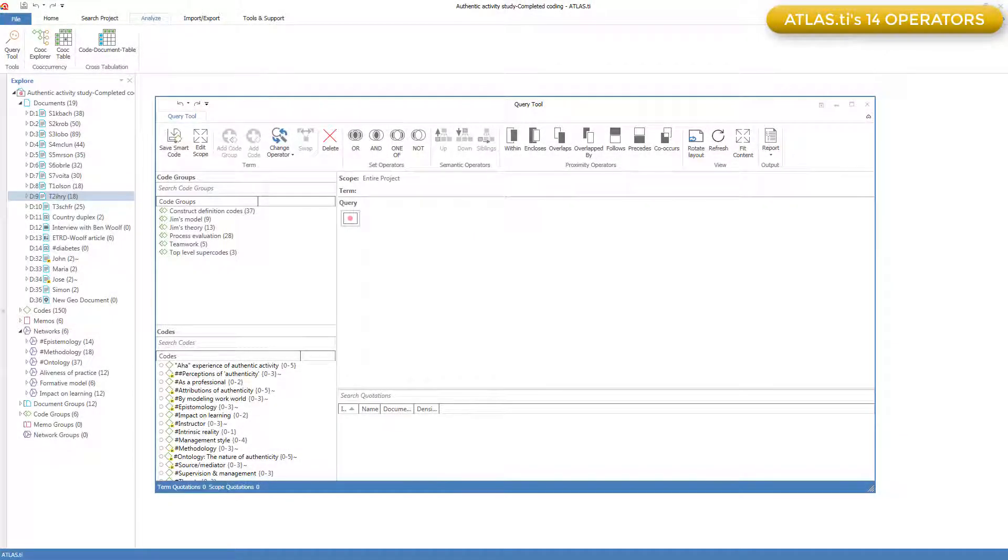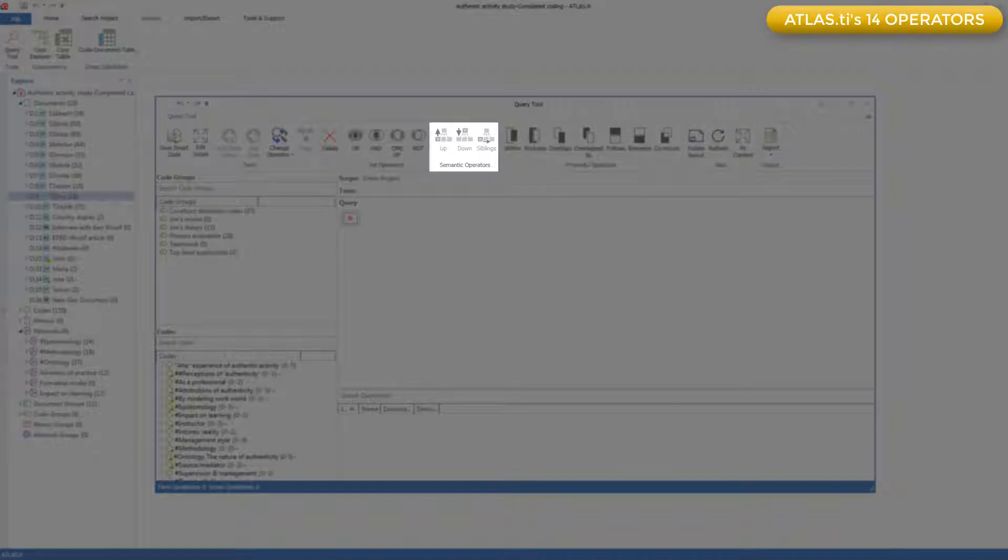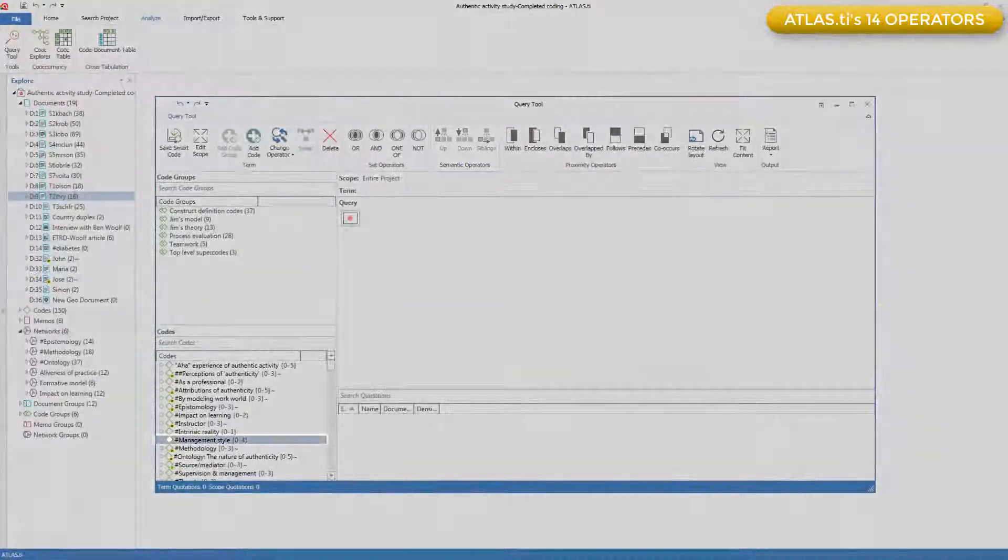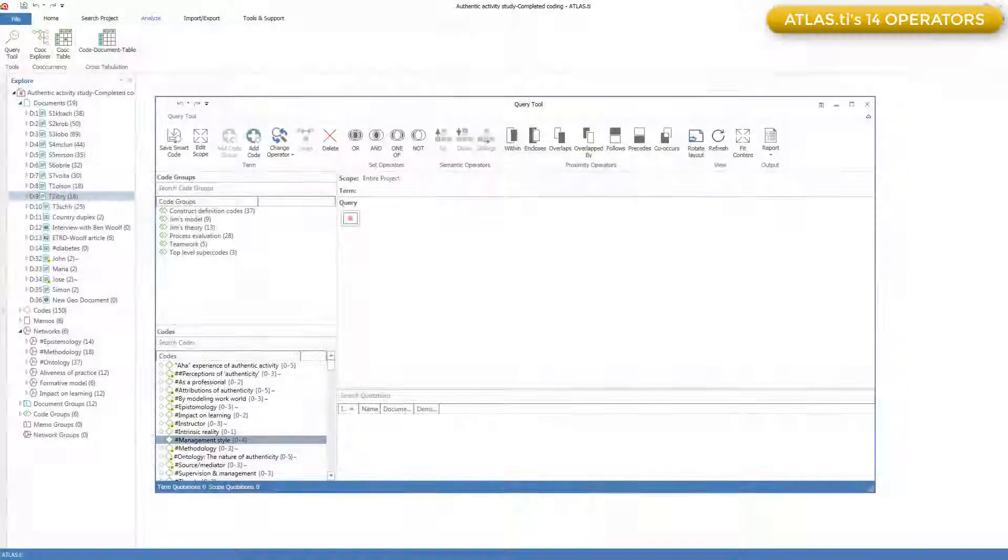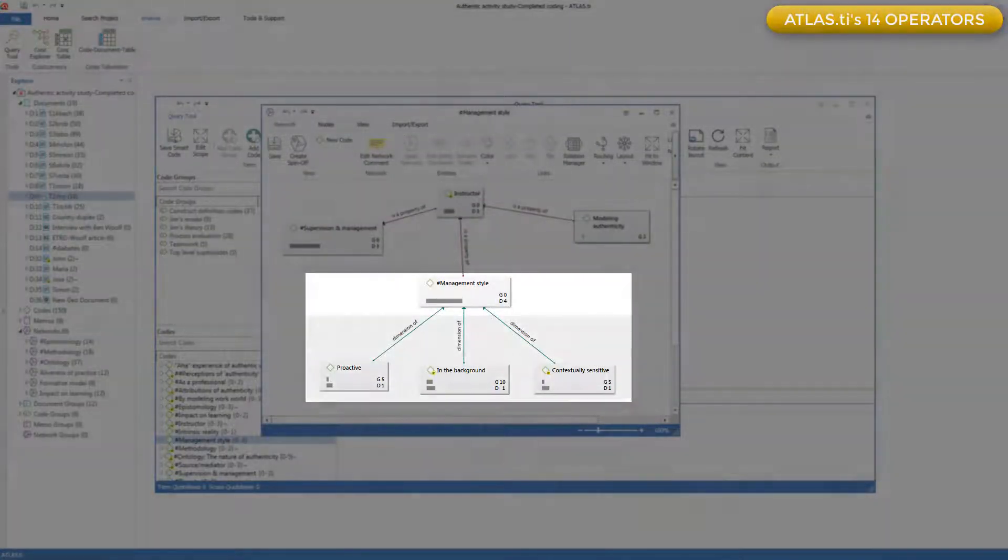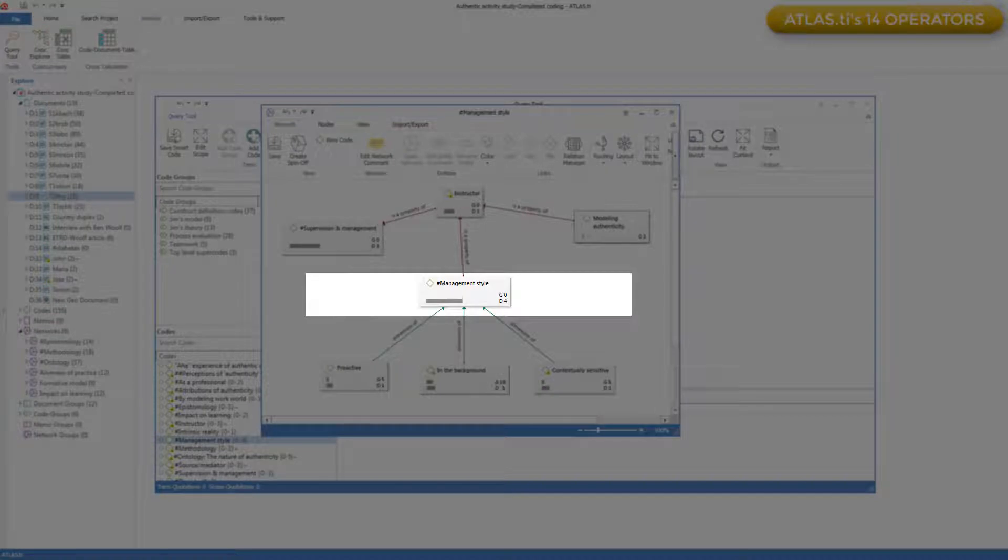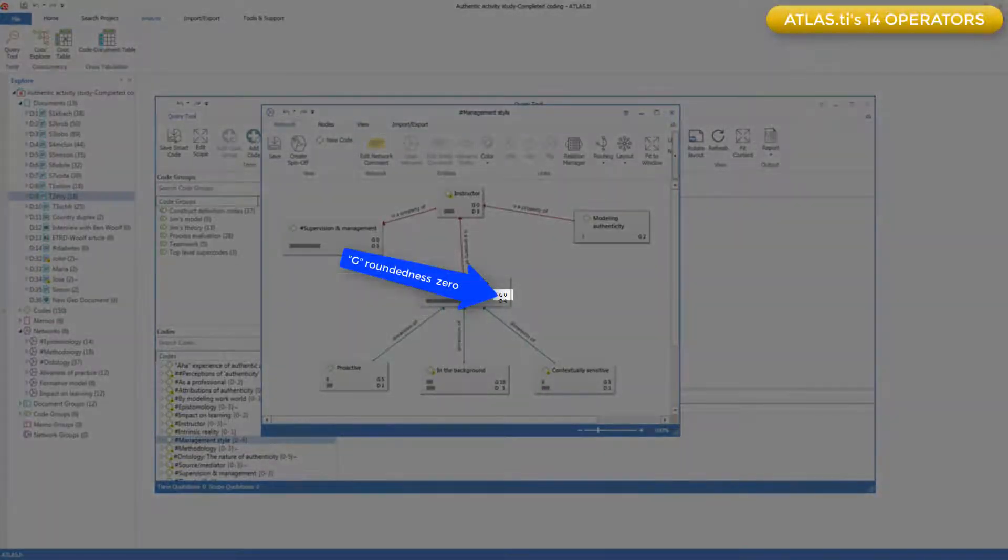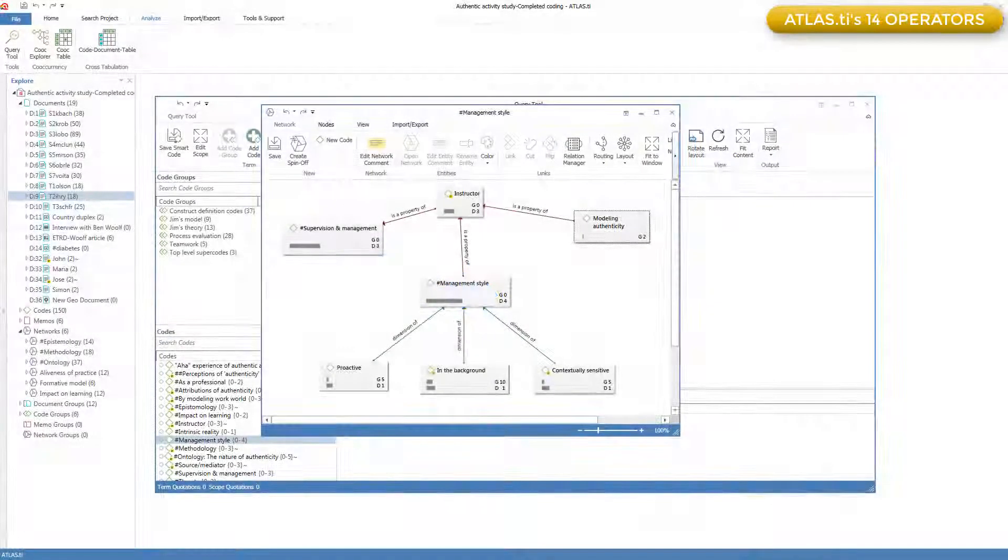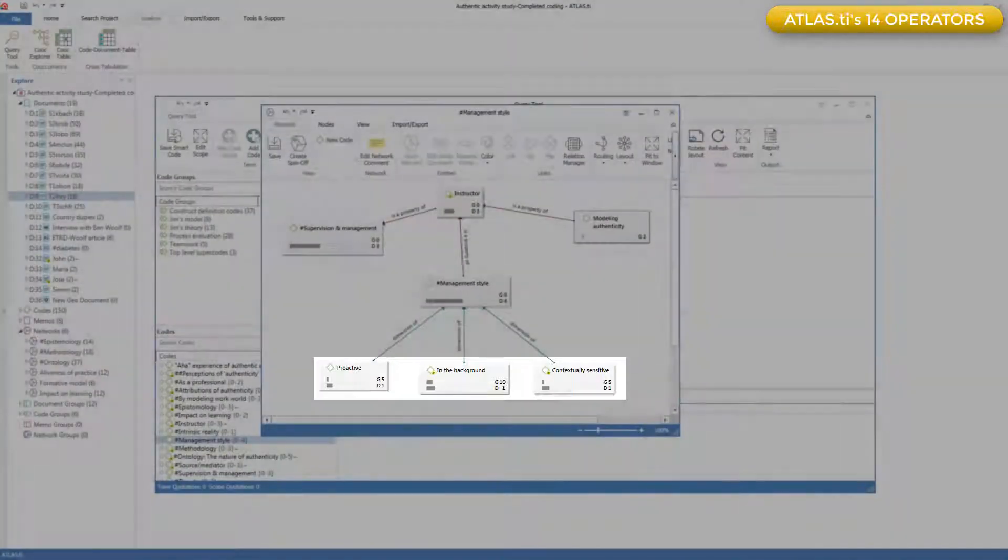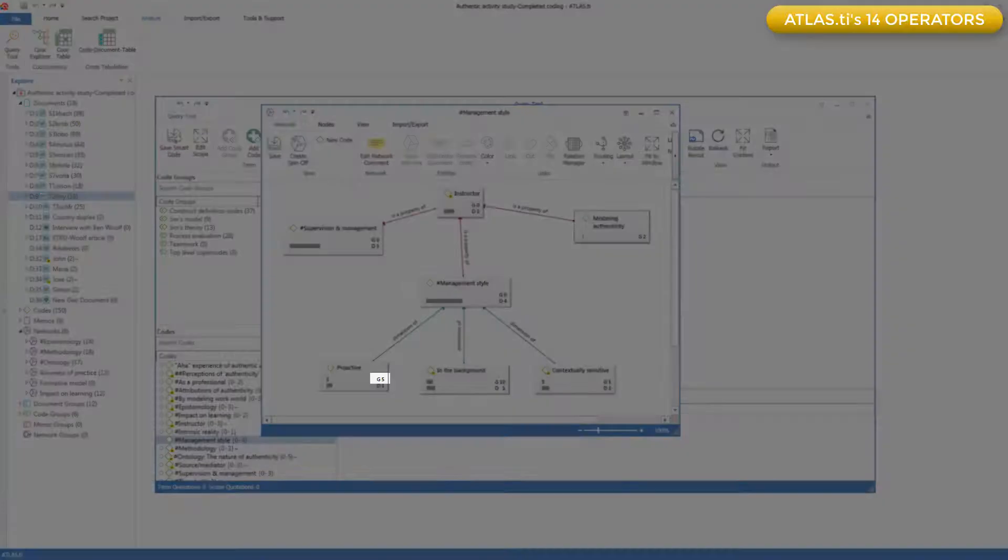The second group of operators retrieve coded quotations up and down hierarchies of codes that you have linked together. Here is a code called Management Style. This is a header code, which I've linked to various detail codes in a network. As you can see, Management Style itself does not have any quotations directly linked.